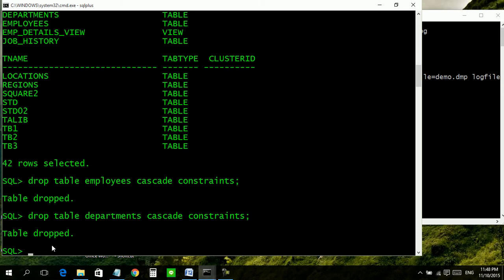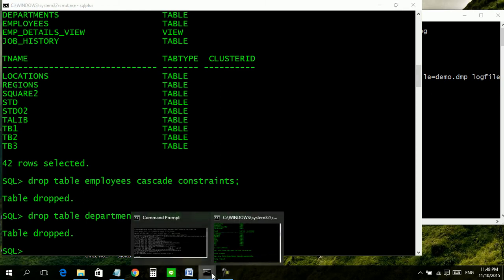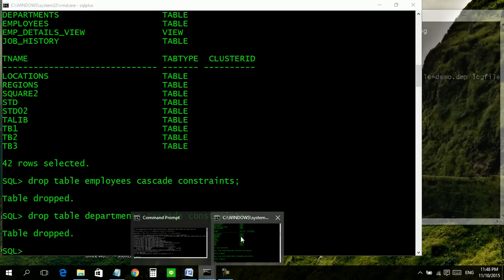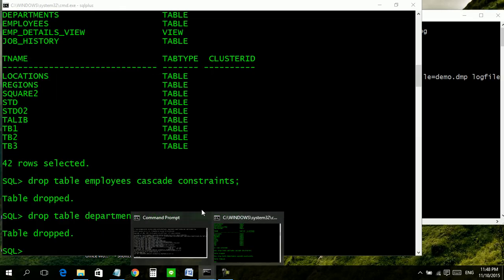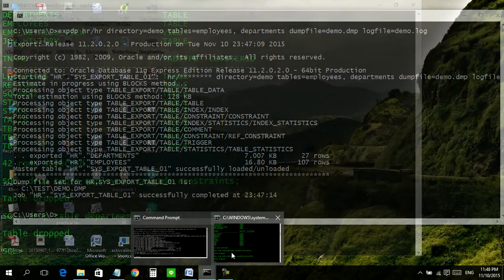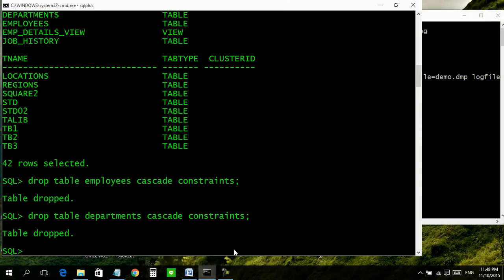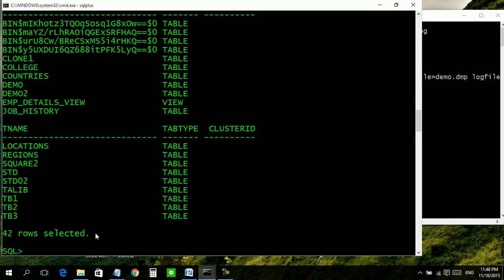So now these two tables no more exist in our database. Let us start import process, or if you want to check whether they exist or not, run one more command: select asterisk from tab. Look, here no employees and no departments.